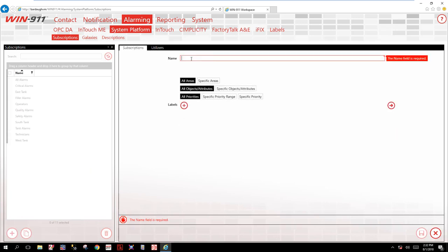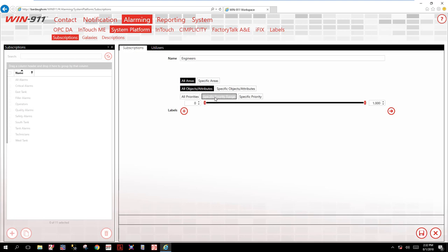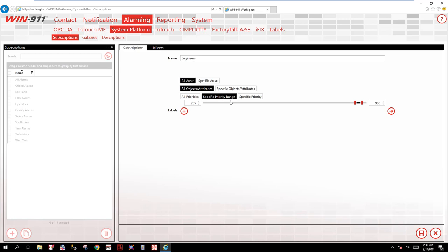Finally, we will create an engineer's filter. In this one we said we wanted to filter on a specific priority between 955 and 980. So there's our filter for engineers.